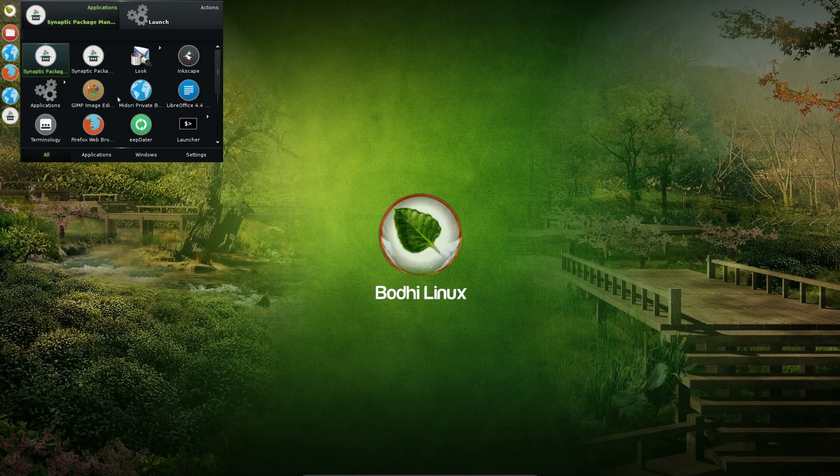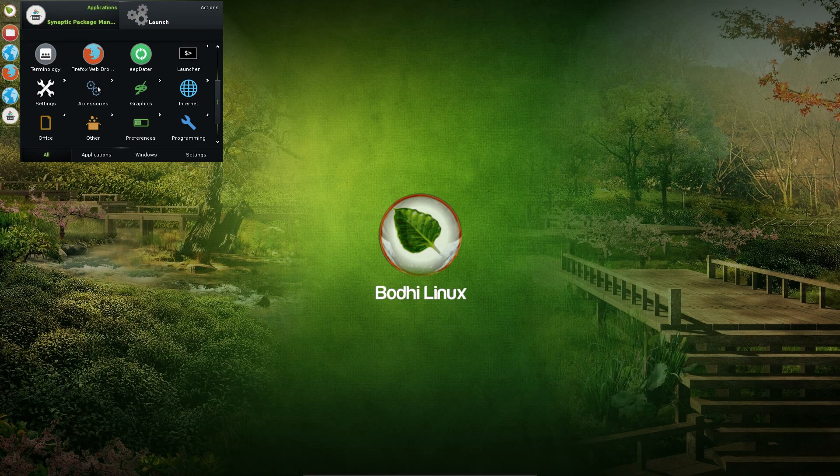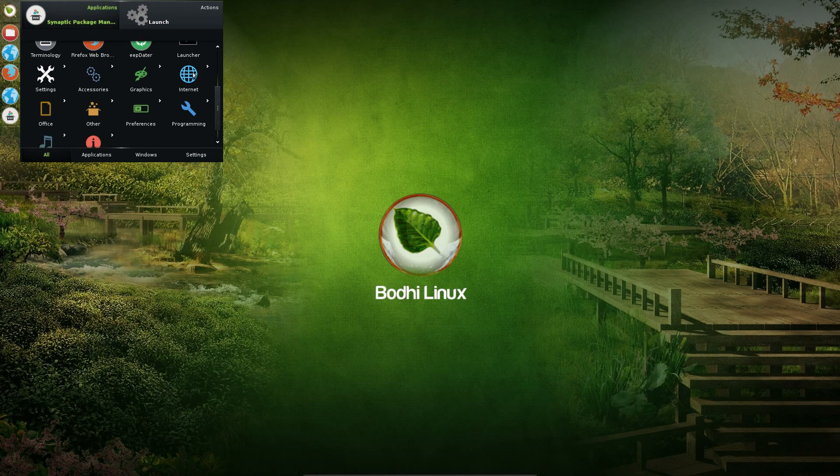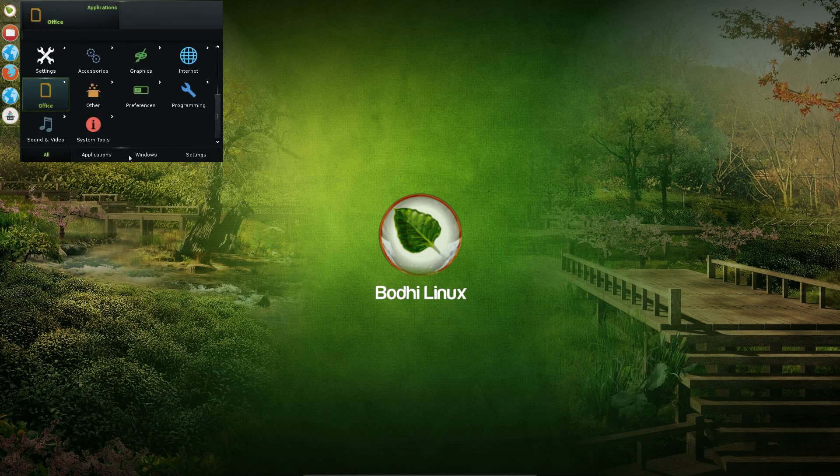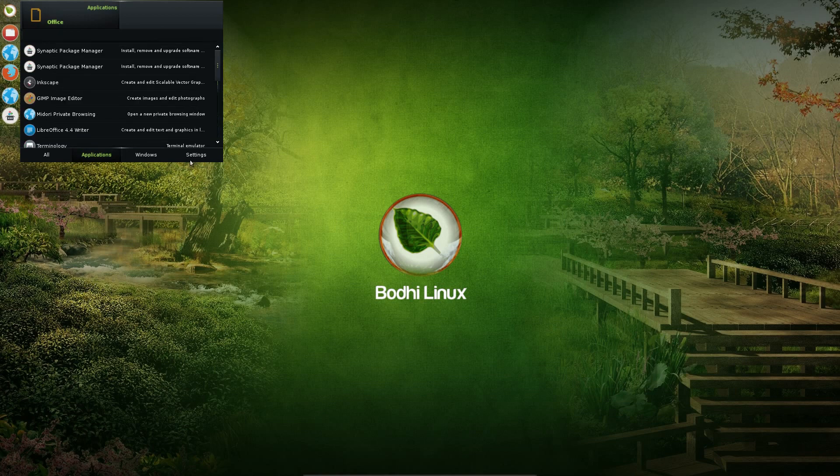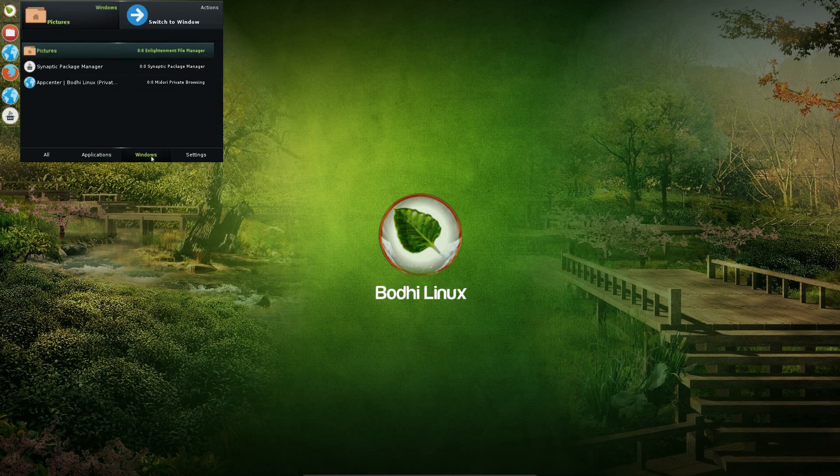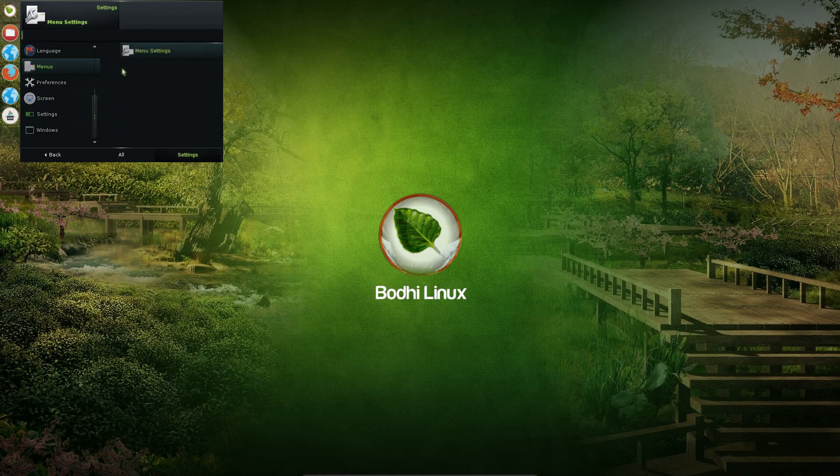Some of the other things you can do here, you can scroll through the menus. So look in here we've got Office, open up LibreOffice here, go back, scroll through all the applications, the currently open applications, or look at some of the settings. So there is quite a bit you can do from there.